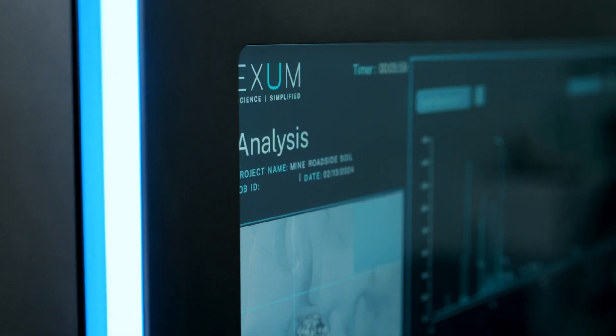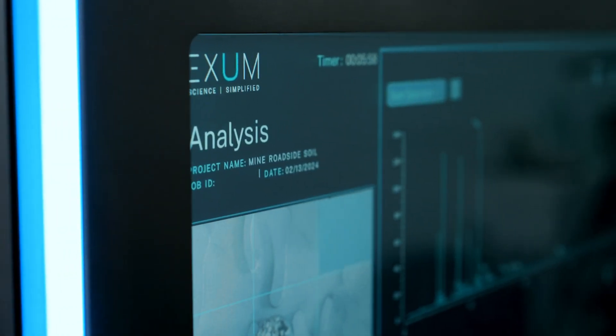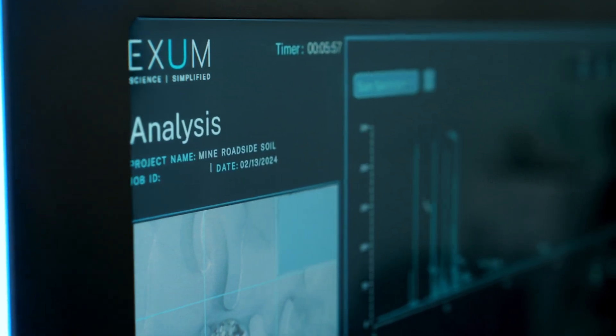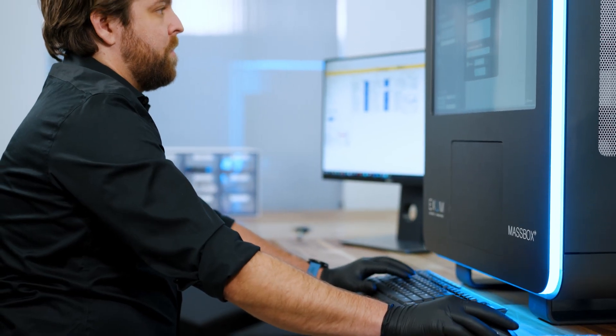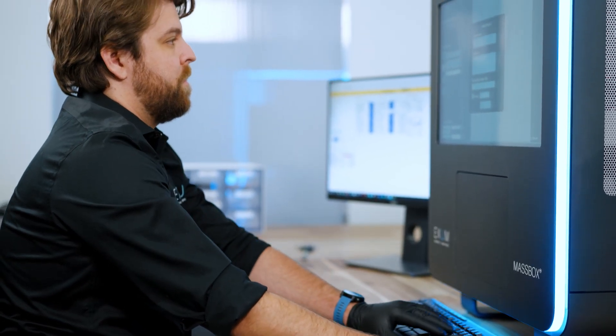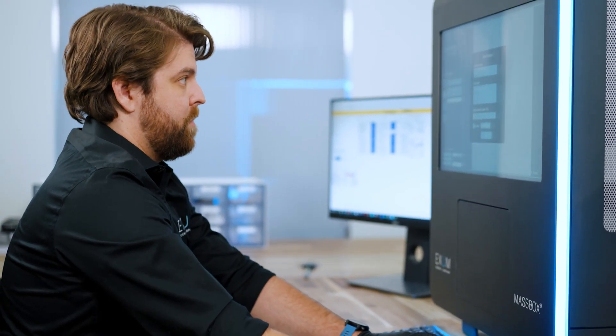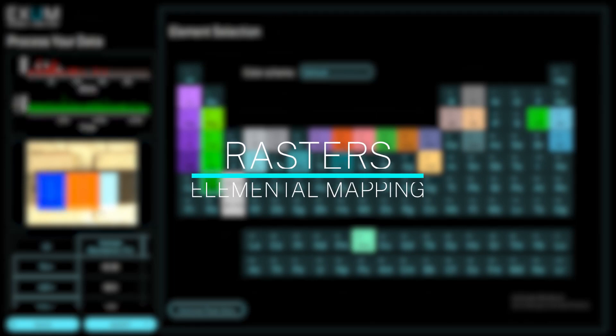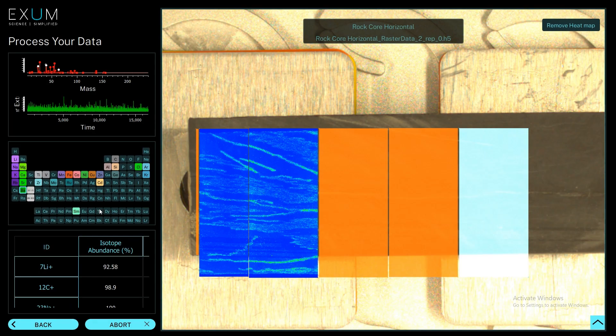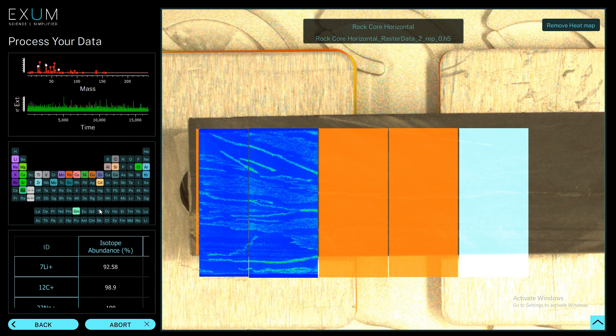In both of the other cases, whether quantitative analysis or qualitative quick scanning, you can do rasters which allows you to do elemental mapping. We can put your chemistry in context.